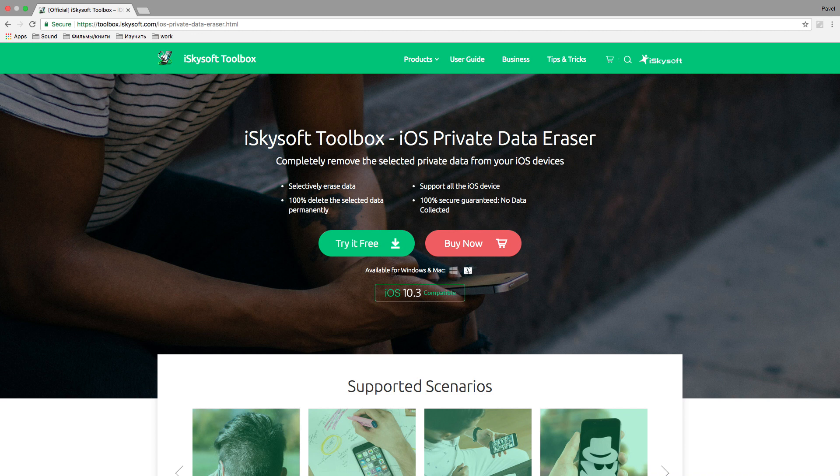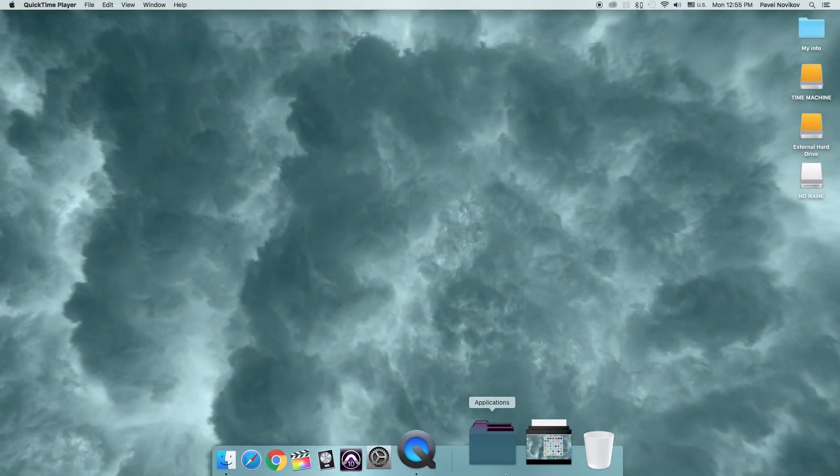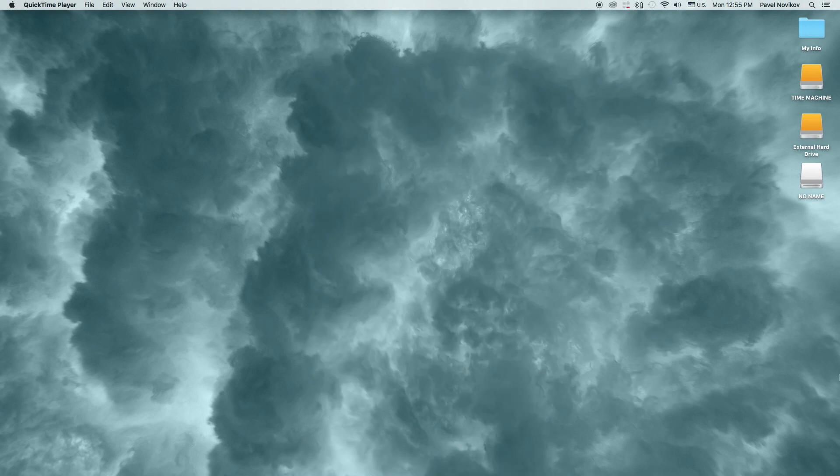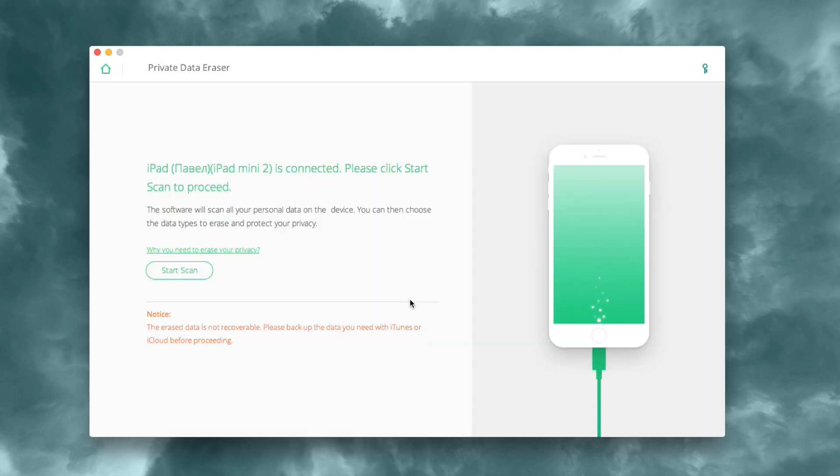To start, launch iSkySoft Toolbox from your Applications folder. In the main window of the program, choose Private Data Eraser. Connect your iOS device and then click Start Scan.